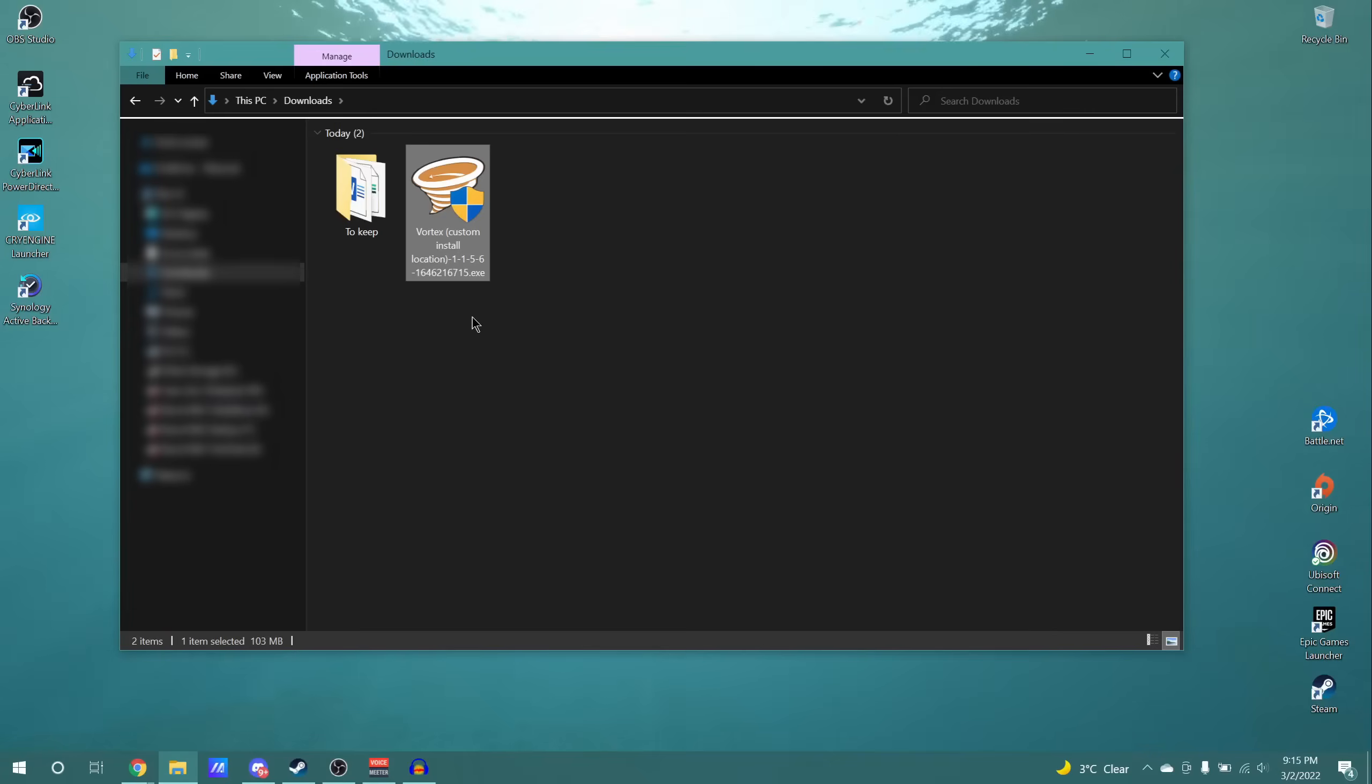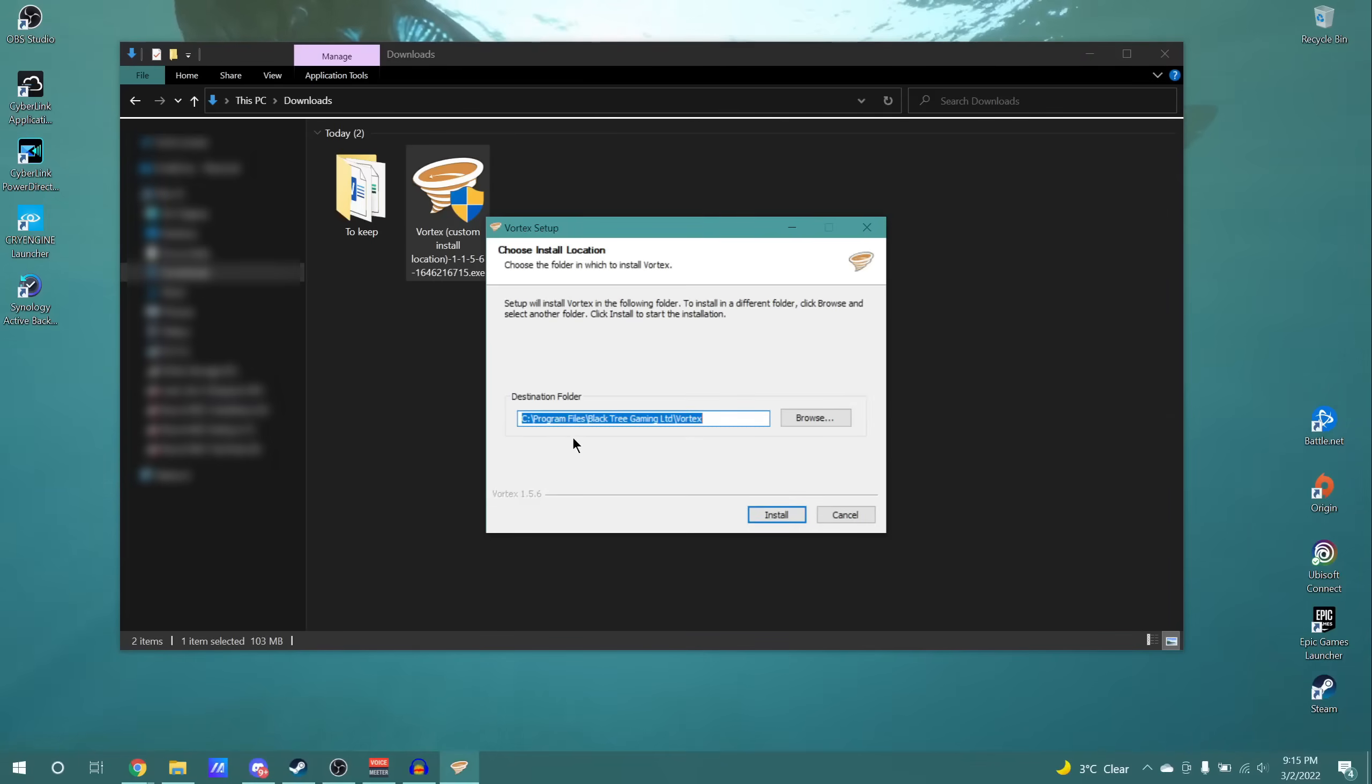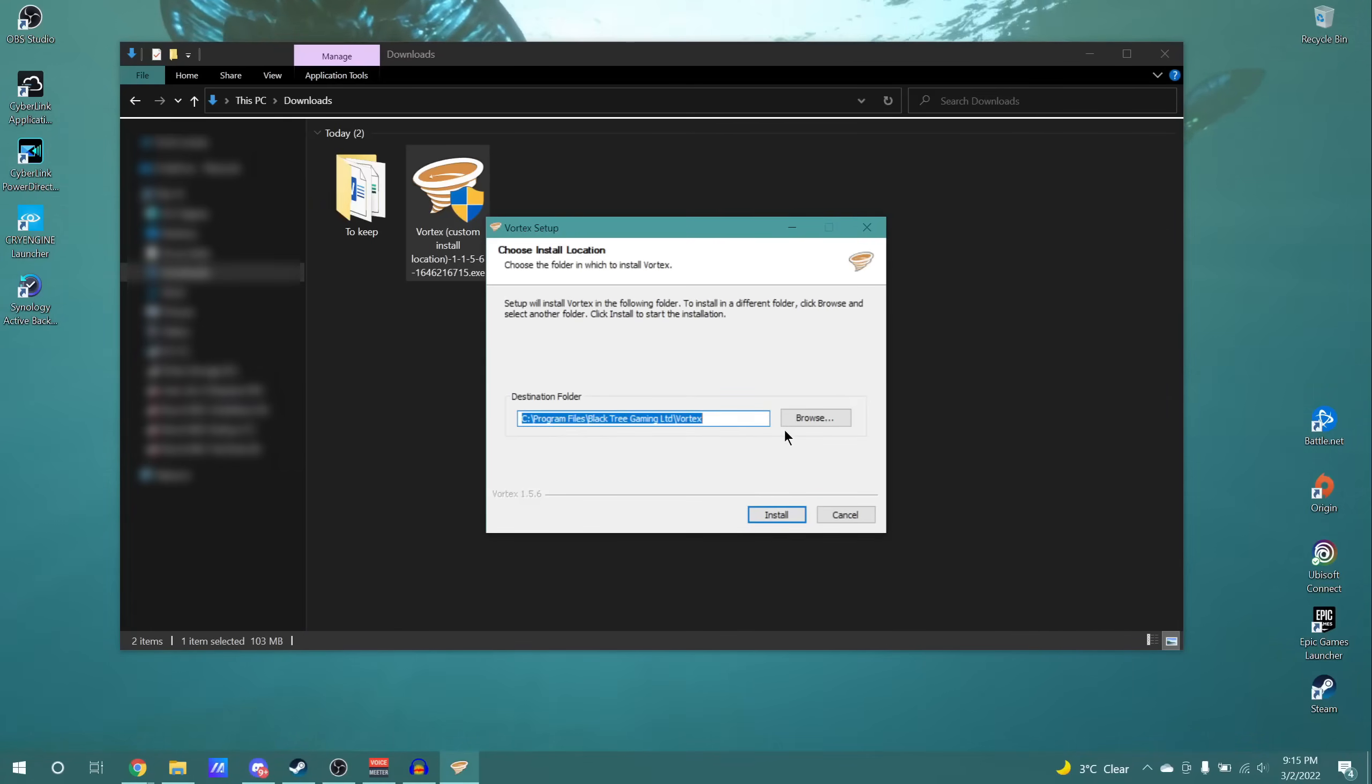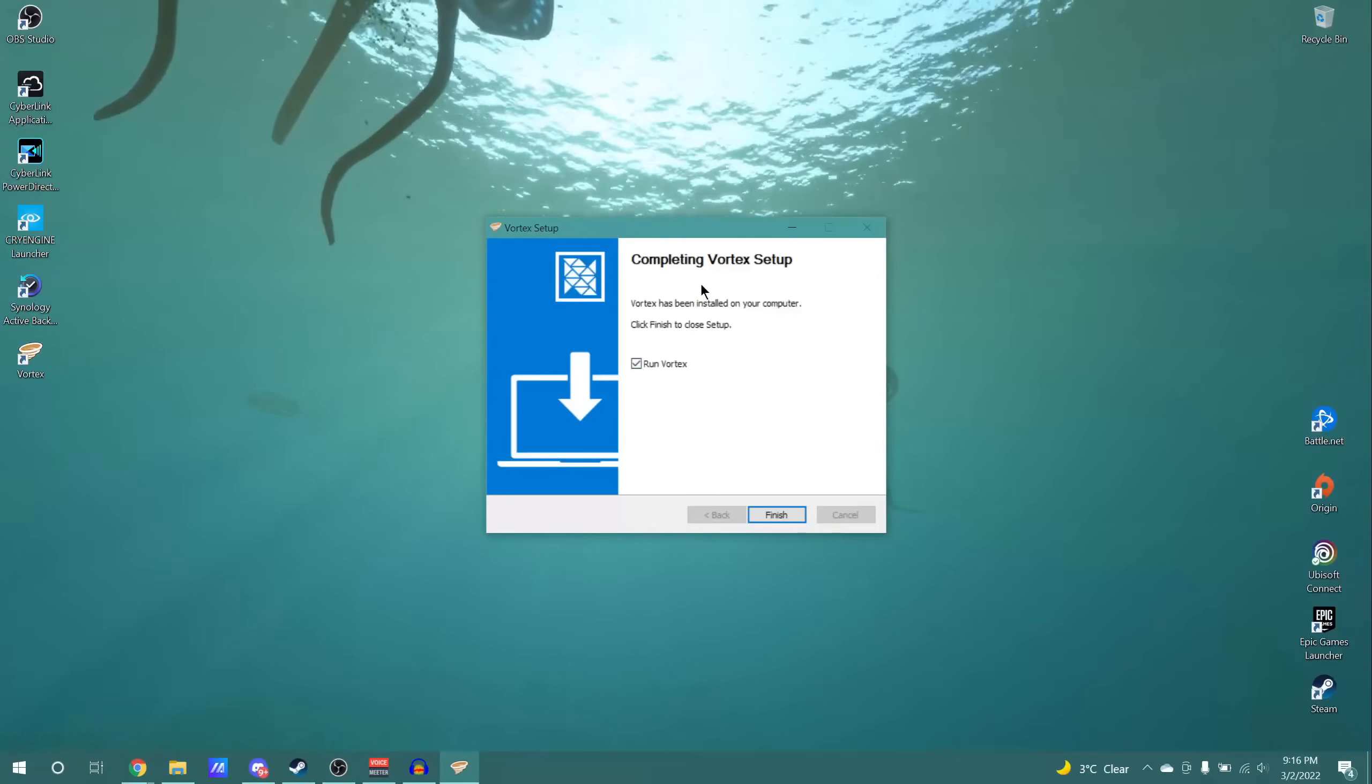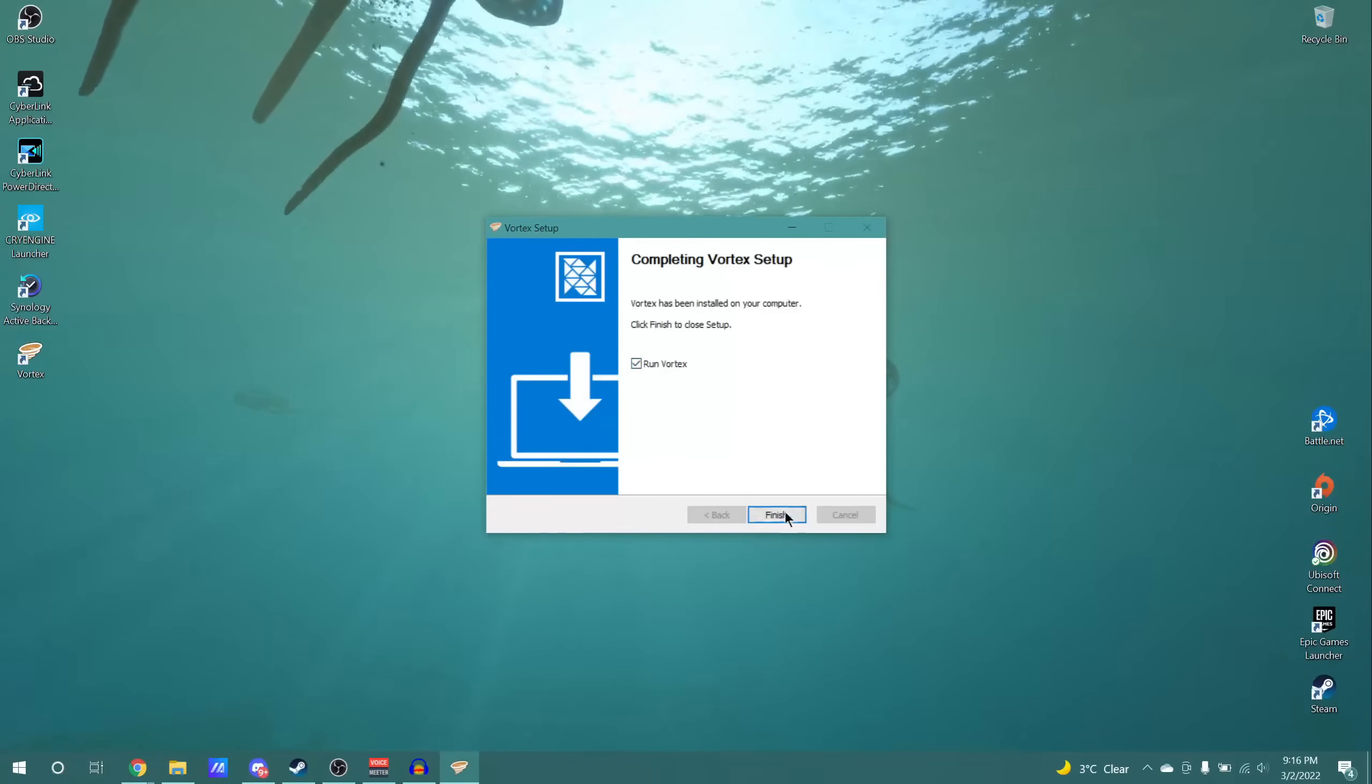Alright, once downloaded, we can see the file here. I'm going to double click, and now is the time where I can set my custom install location. Again, if you pick the one which doesn't let you do this, you don't have to worry about this step. Once you've selected your location, you can just click install. And once the install wizard is finished, you can simply click run.